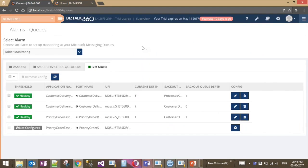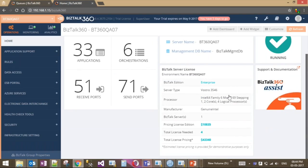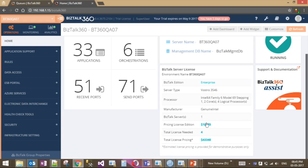An interesting new widget helps you calculate the licensing cost for your SQL Server environment. It lists the servers, server type, number of logical and physical cores, manufacturer, pricing edition such as Enterprise, and the number of licenses needed based on core count. It also displays the total amount to be paid for that system.